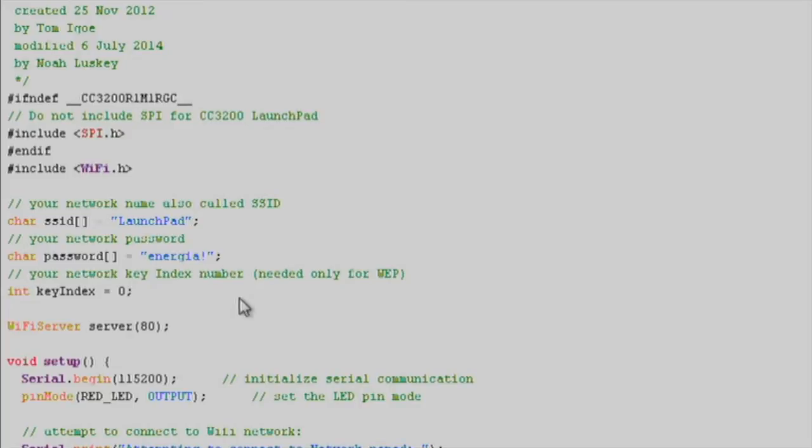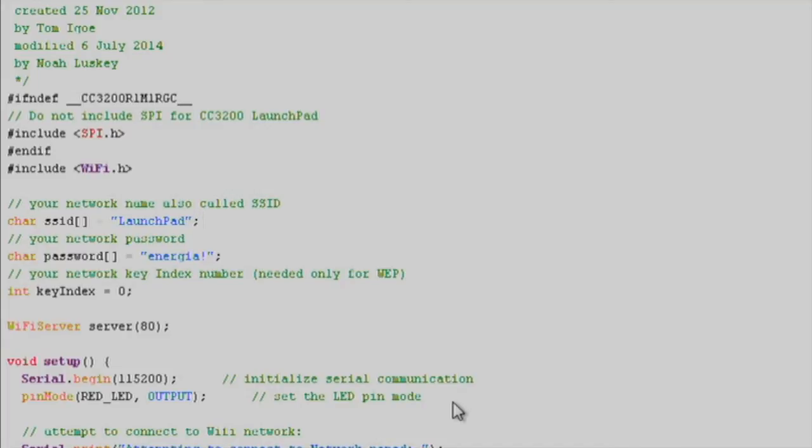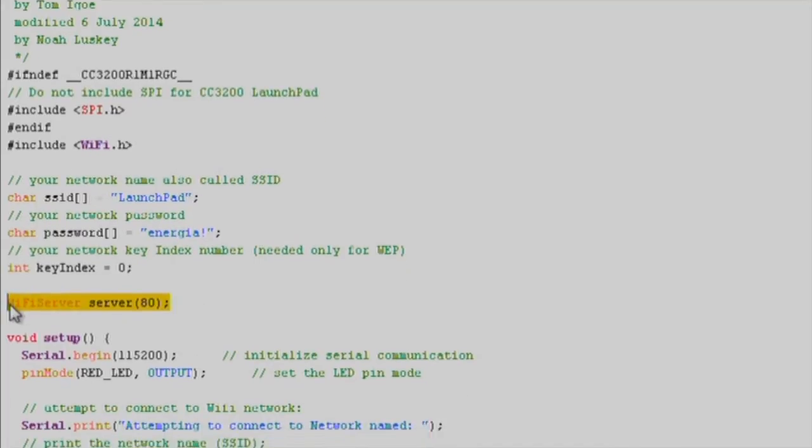After we include our required header files for SPI.h and Wi-Fi.h, we'll enter our router information. Next, we'll call our Wi-Fi server constructor and set it to port 80.